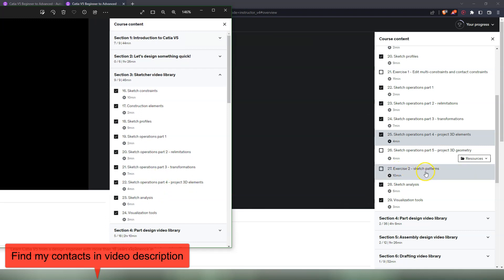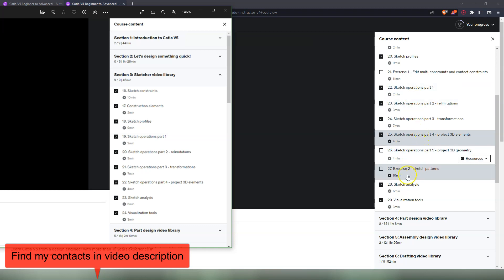Exercise number two is sketch patterns. Quite a few students ask me how you can make patterns in the Sketcher mode in CATIA V5. There isn't any command for this. I understand that other softwares have this command, but CATIA does not have a command called pattern. Instead there are other commands from the operations toolbar that have to be used if you want to make patterns. So in this exercise I'm teaching you to do sketch patterns with CATIA V5.